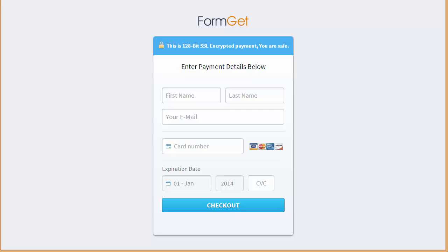Now in my next video I'll be discussing about the recurring payment. So till then enjoy creating forms and if you've got any queries or difficulties regarding these steps that I just explained to you just put up your queries in the comment box and I'll be there to help you. Thanks so much for watching.